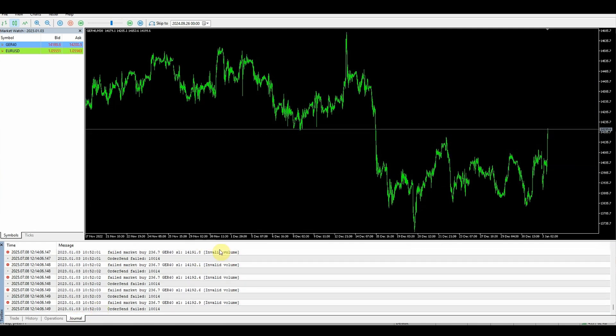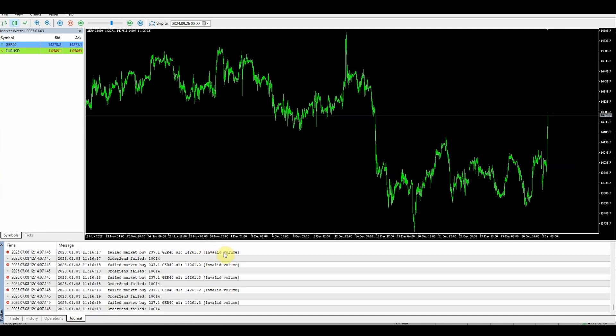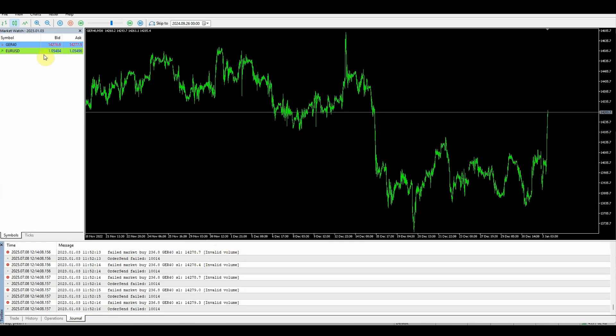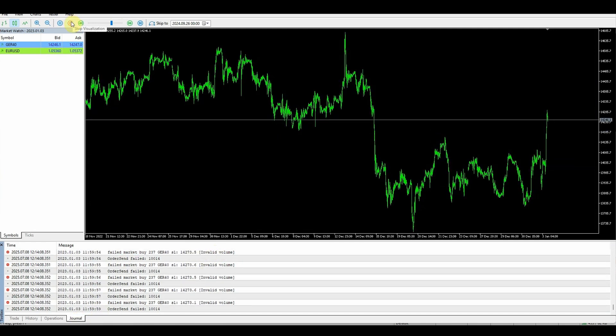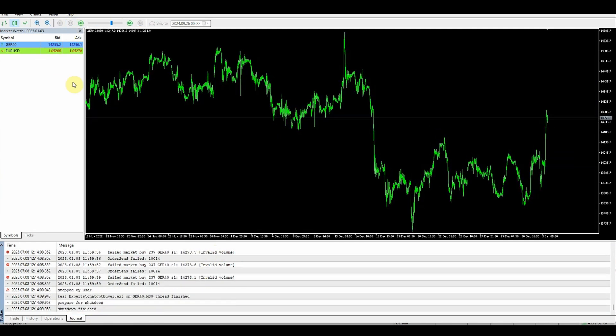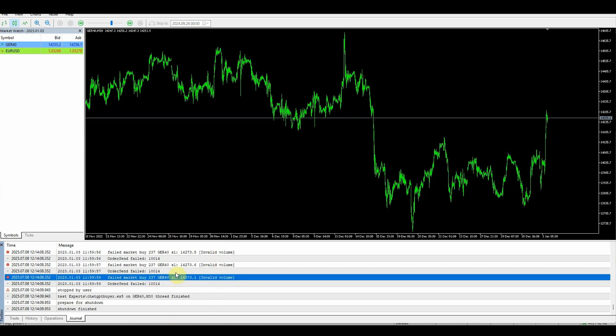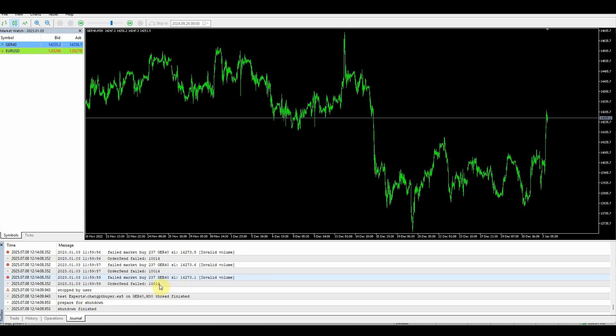You've got the journal tab here and we can see an invalid volume. So we're going to have to go back, I'll stop that and let ChatGPT know that there is an issue with the volume. The reason for this is probably because it's trying to buy 237 lots when the maximum volume is 100. So I'm going to have to write that into the ChatGPT prompt.